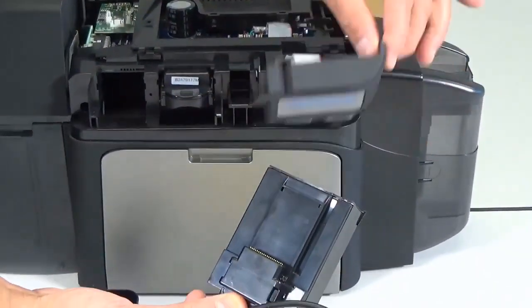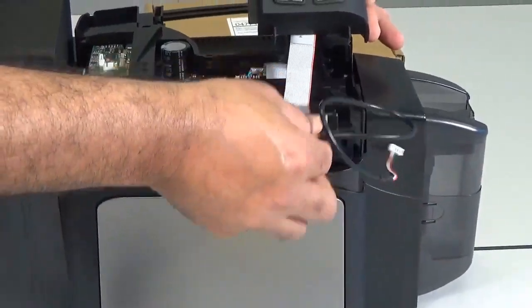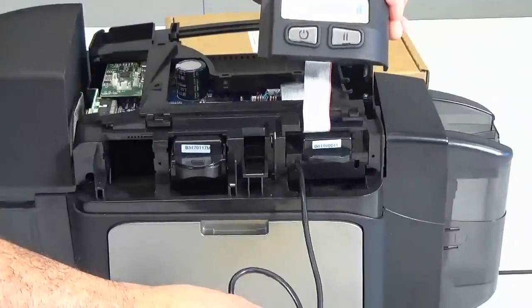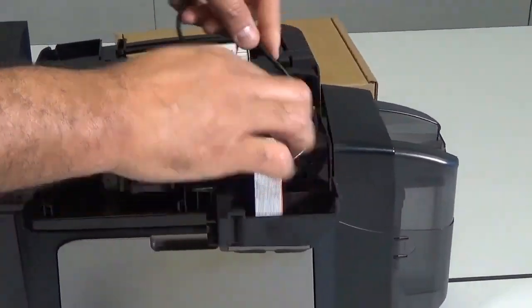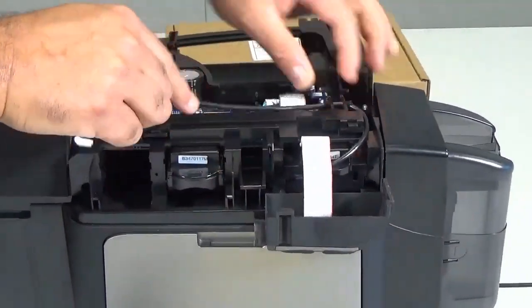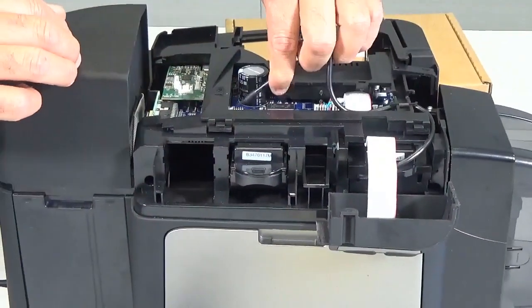Install the contactless encoder in bay 0. Route the encoder's USB cable under the printer frame and connect it to the newly installed board.